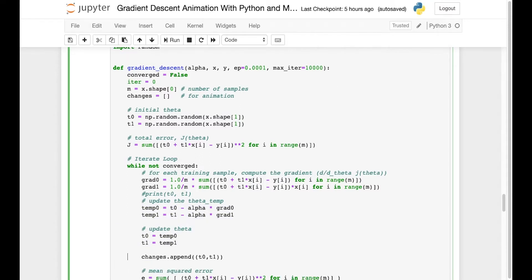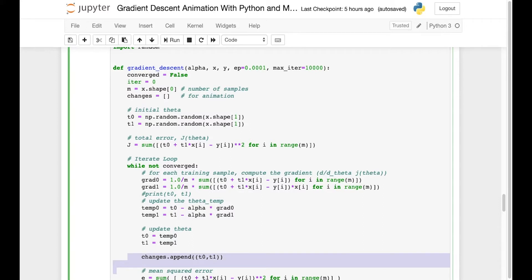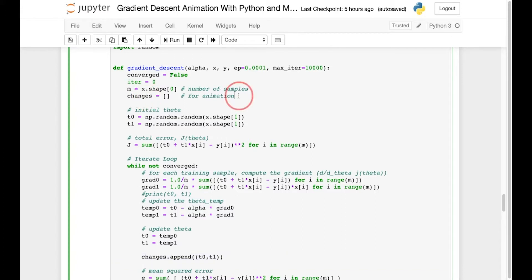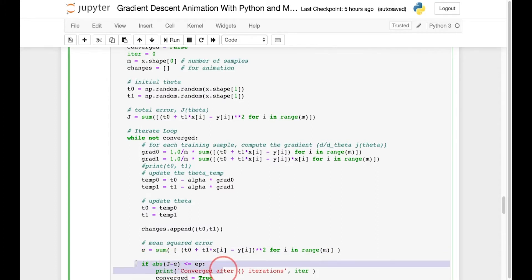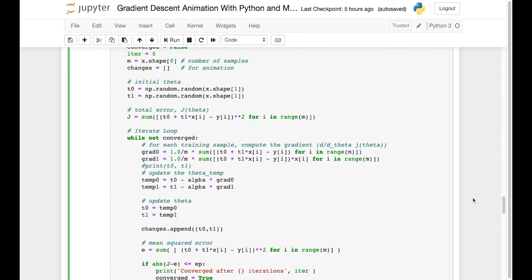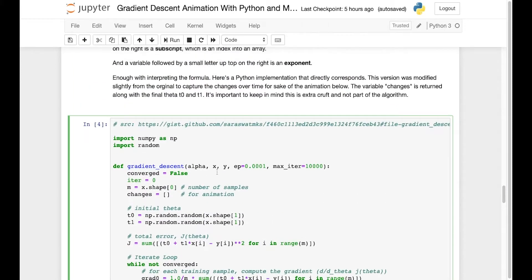The array named 'changes' has nothing to do with gradient descent or the algorithm at all — it was just something added by me to keep a list of the intermediate thetas so that I could use the results in an animation after we achieve convergence. Here we see the calculation for getting the mean squared error, and here we check to see if the total error minus the error is less than ep, which is the value we're willing to accept as the minimum — and if so, then we're done, we've converged.